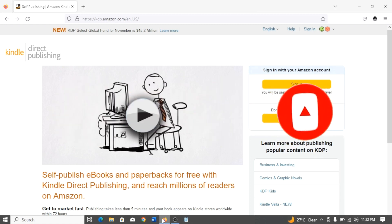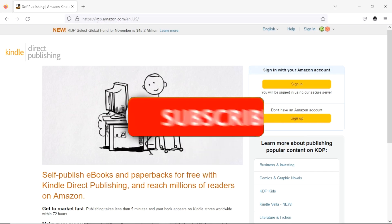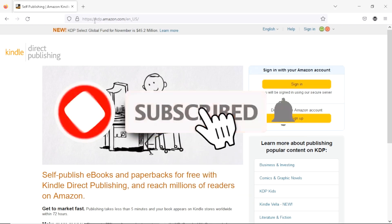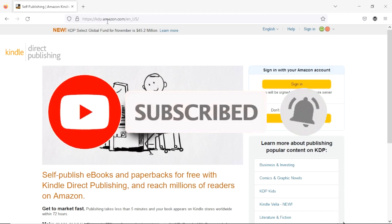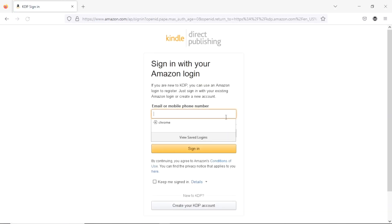Without further ado, let's dive in. The very first thing you need to do is go to kdp.amazon.com. You type in www.kdp.amazon.com and it's going to bring you here. What you want to do next is hit on the button that says 'Sign Up,' and that will bring you to the next page.